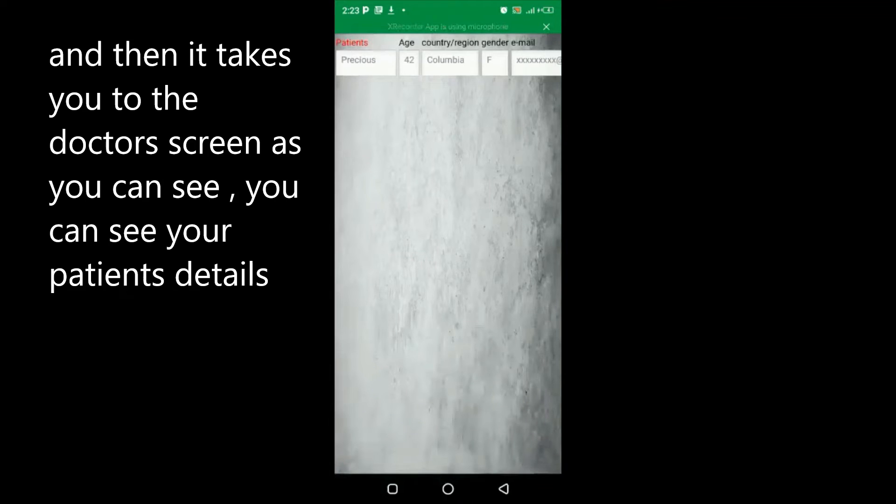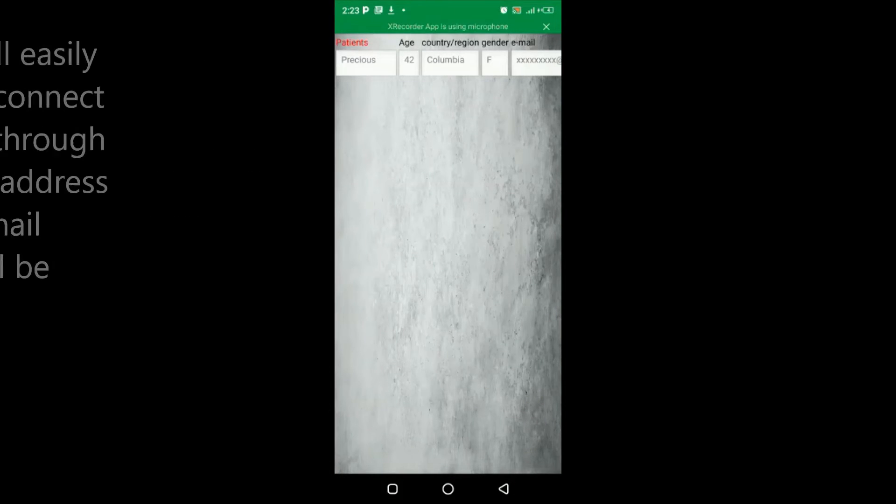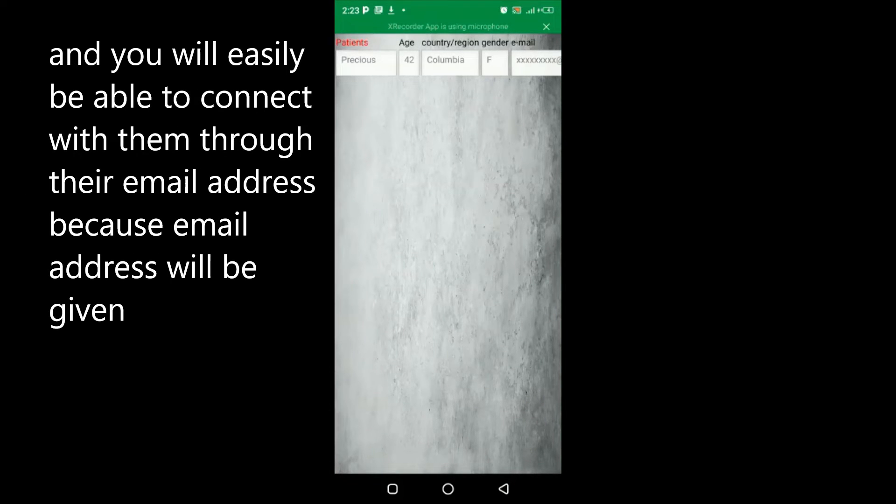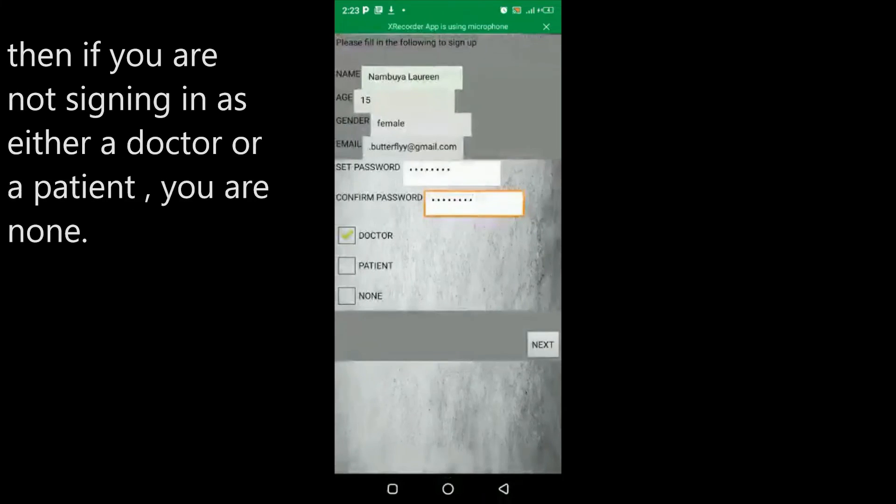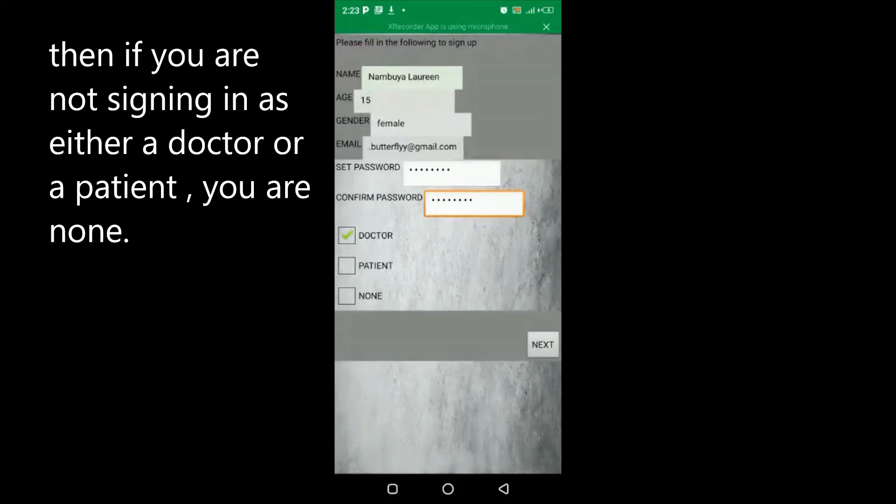As you can see, you can see your patient's details and you'll easily be able to connect with them through their email address. The email address, country, gender, and age will be given.